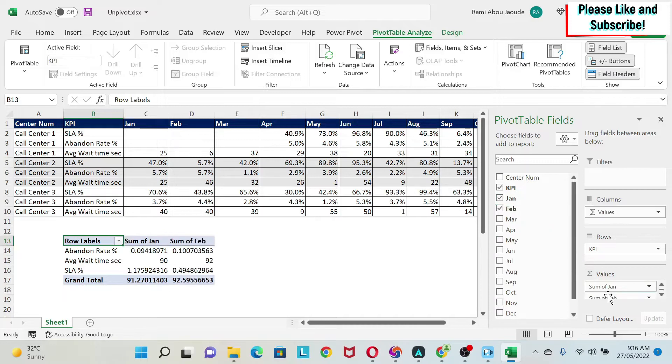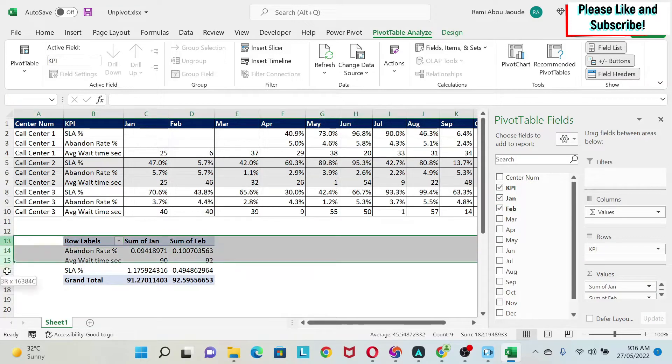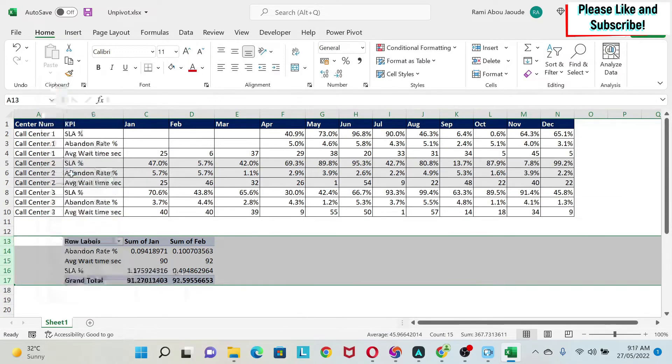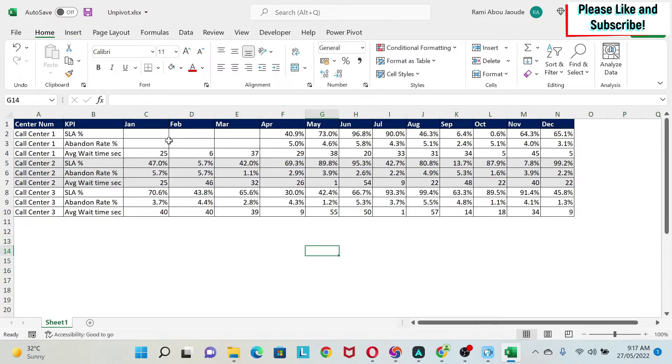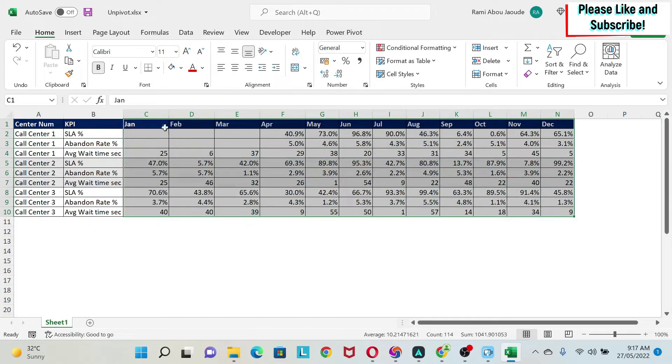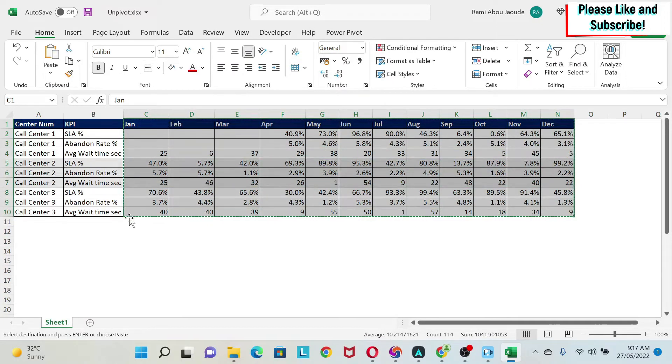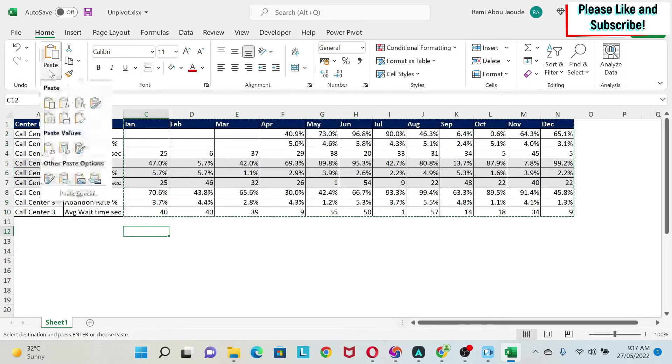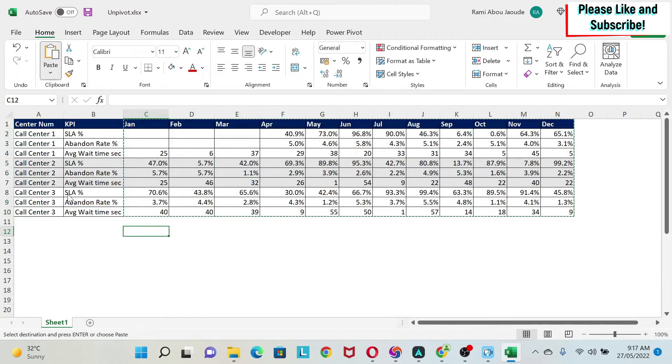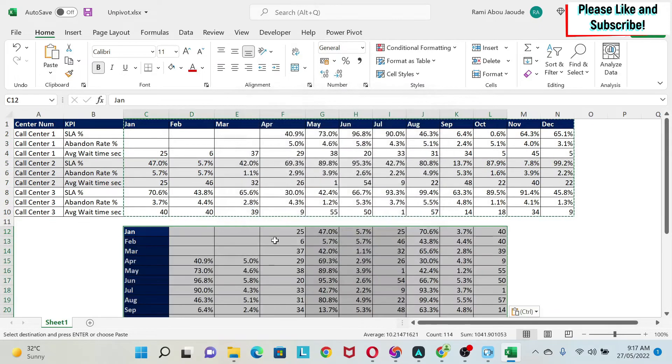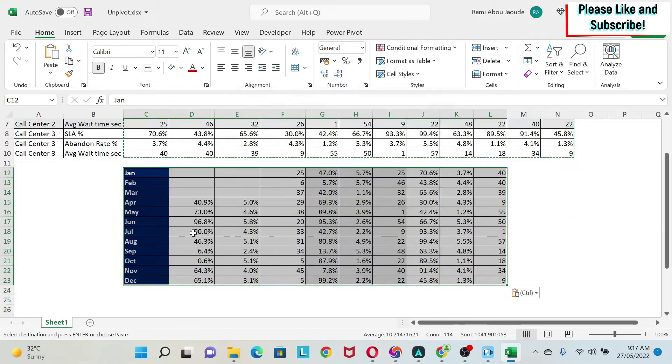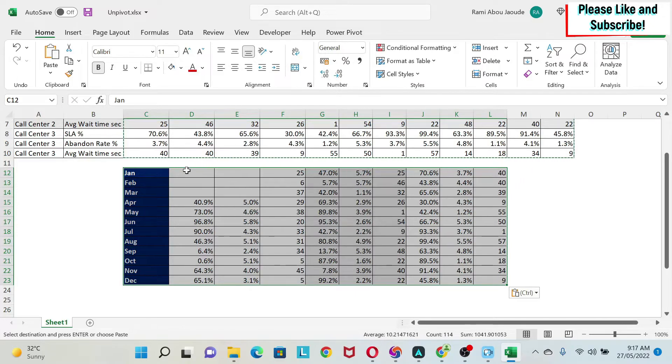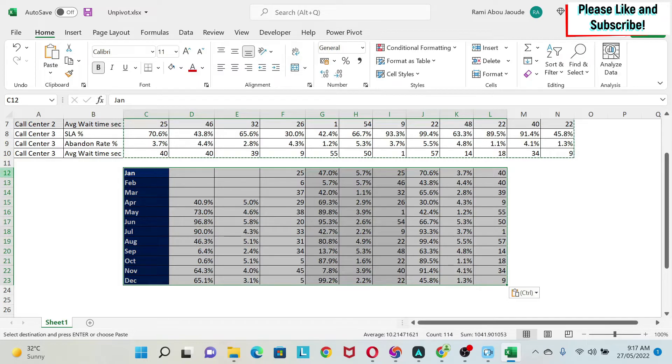So if I just delete this pivot table and I try to transpose the data, here we are partially transposing the data. So we only want to transpose this. I do Copy, I can come here, I do Paste, Paste Special. If I do Transpose, you can see that it doesn't work either. Now I have January, February, and March in one column, but my data is not in an organized way, so that also doesn't work.